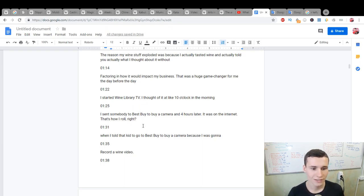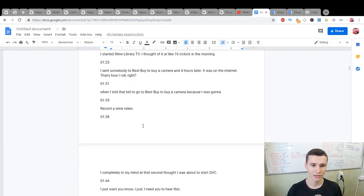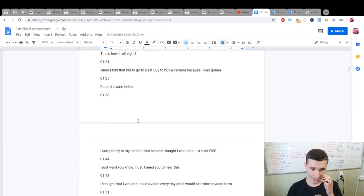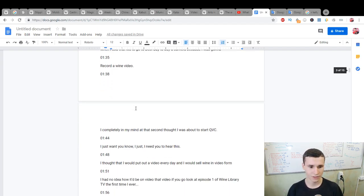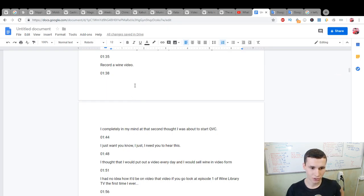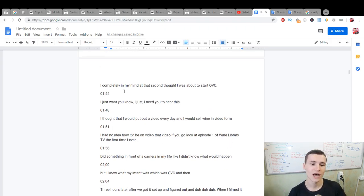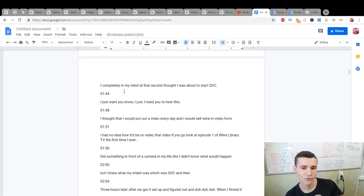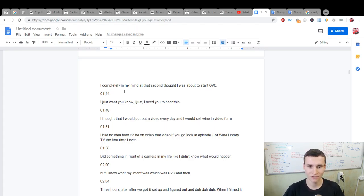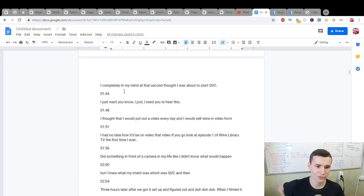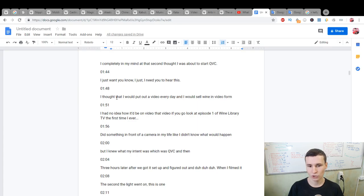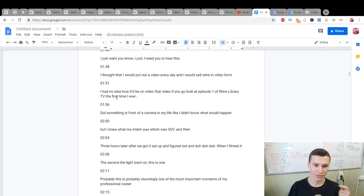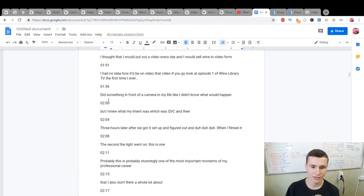When I told that kid to go to Best Buy to buy a camera because I want to record a wine video, I completely in my mind thought I was about to start QVC. I don't know what QVC is, if you know please write in the comment section. I just need you to hear this: I thought that I would put out a video every day and I would sell wine in video form. I had no idea how I'd be on video.